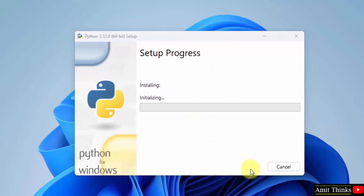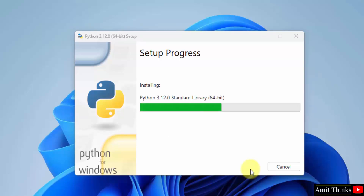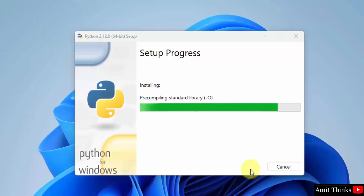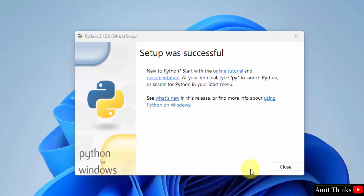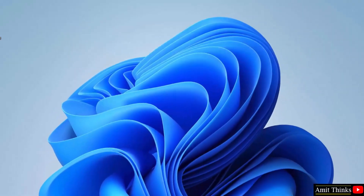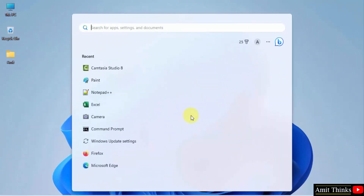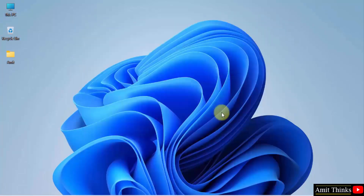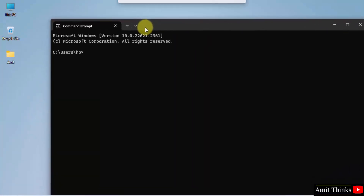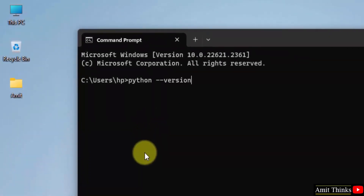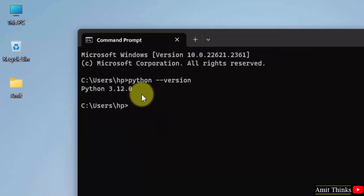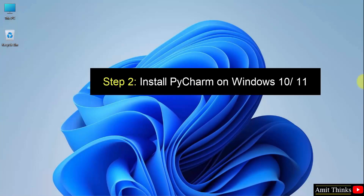Now the installation started. We have successfully installed Python. Click Close. Now let us verify the installation. Go to Start, type cmd, and click open to open the command prompt. Type the command 'python --version' and press enter. This shows that we successfully installed Python — we successfully installed the current Python version.